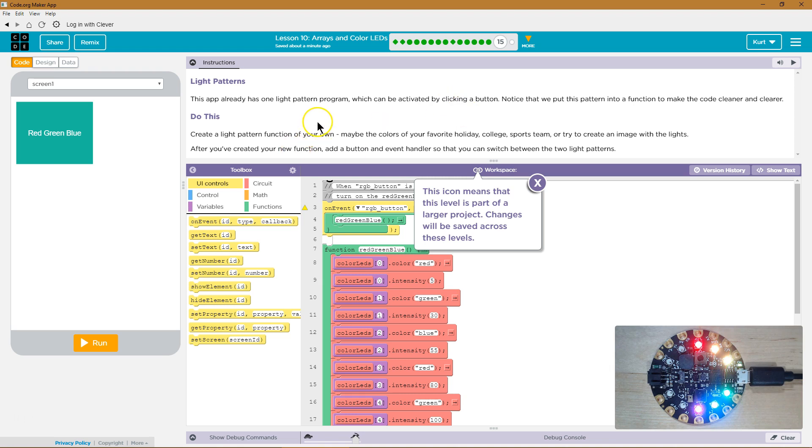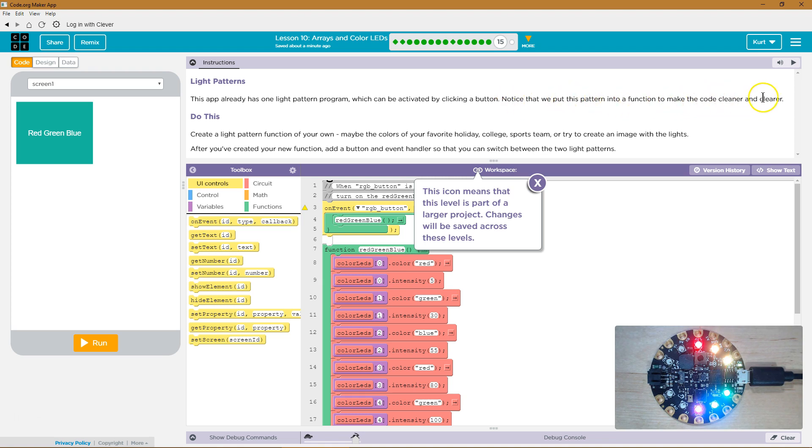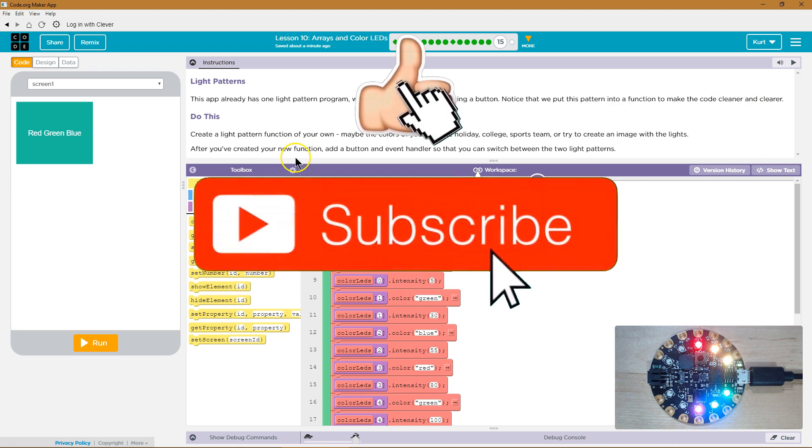This app already has one light pattern program which can be activated by clicking a button. Notice that we put this pattern into a function to make the code cleaner and clearer. Let's test it out.